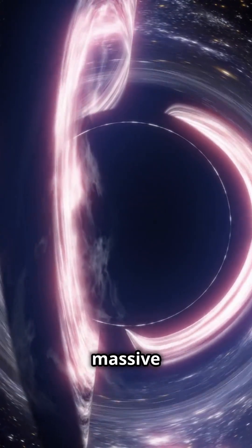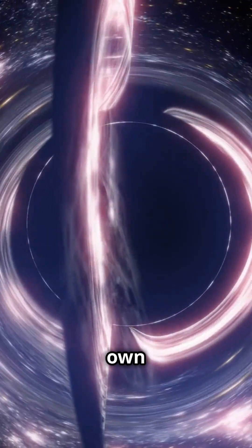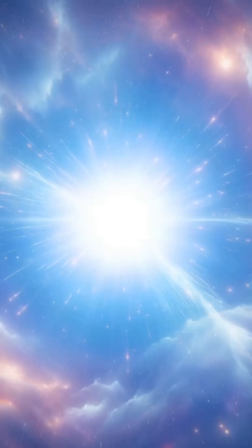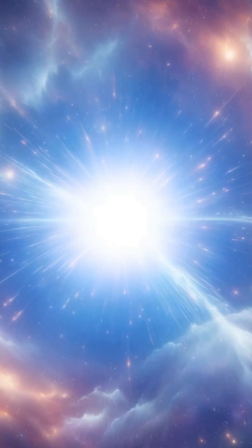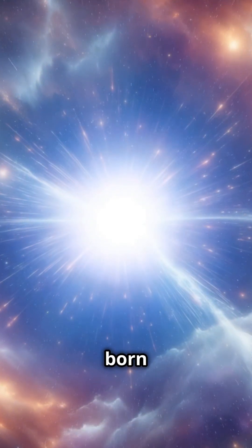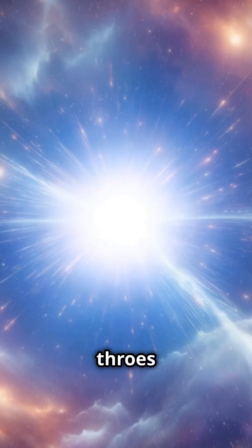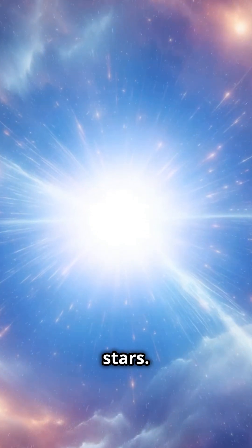They are the remnants of massive stars that have collapsed under their own gravity. Black holes are born from the death throes of massive stars.